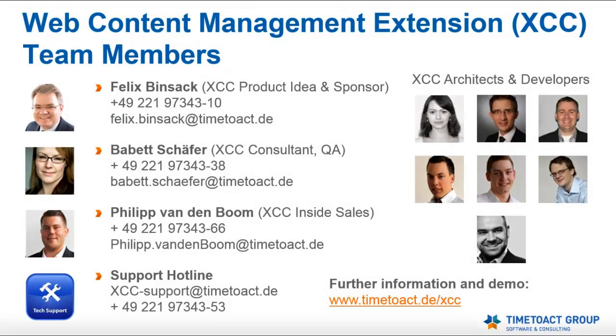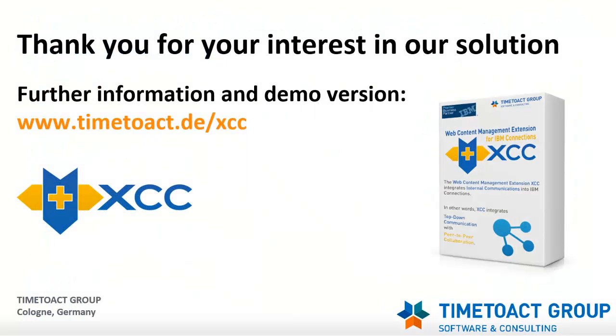So that's it for today. I hope you liked this brief presentation. If you're interested in more detailed information, check out the other videos, our website or just contact us. We are happy to arrange a personal presentation or provide a demo installation for you. See you soon!